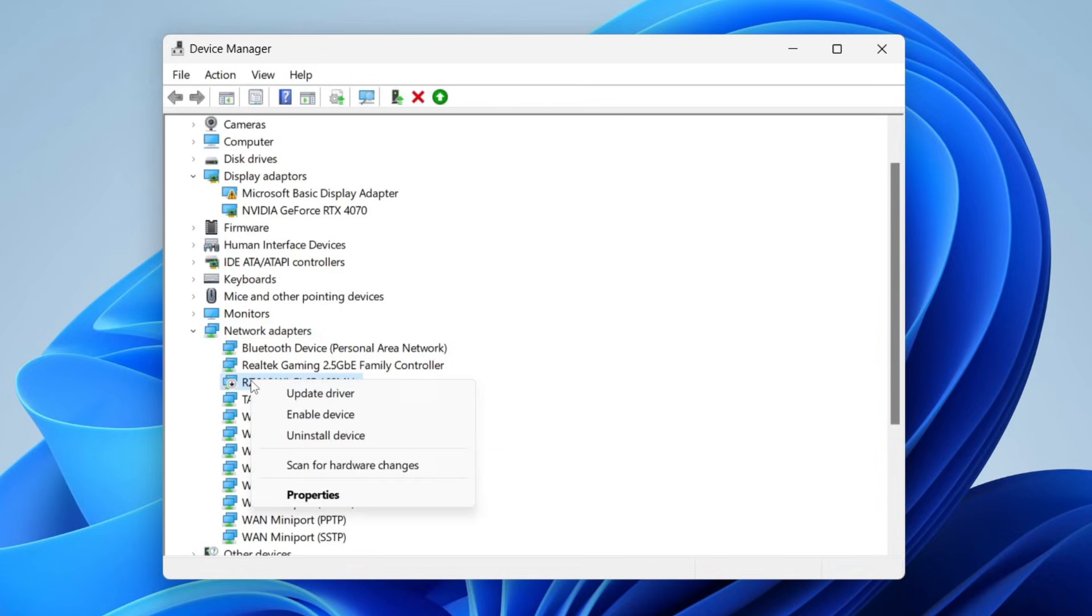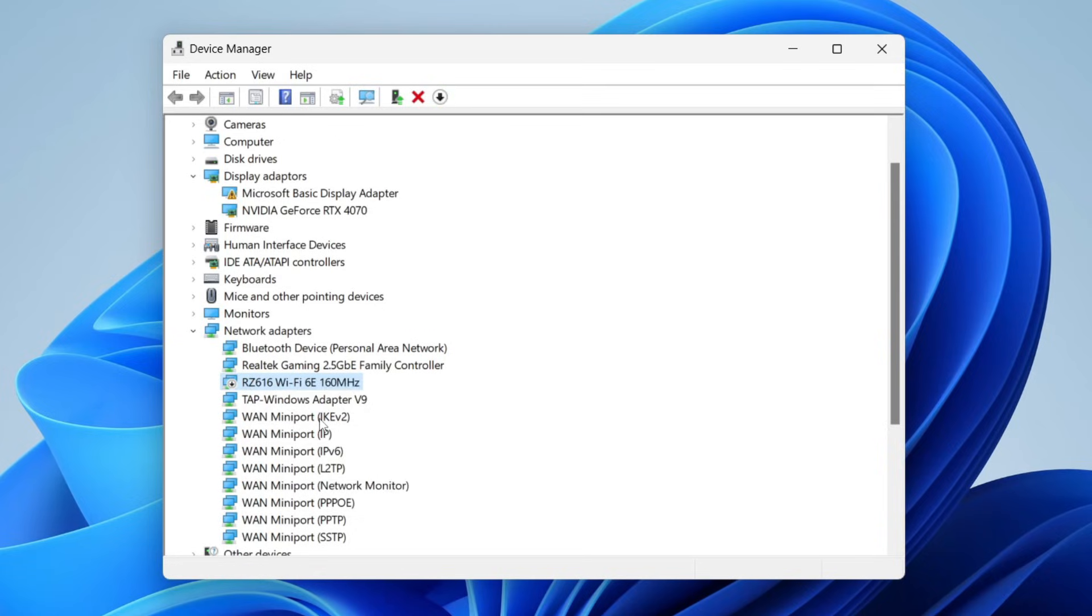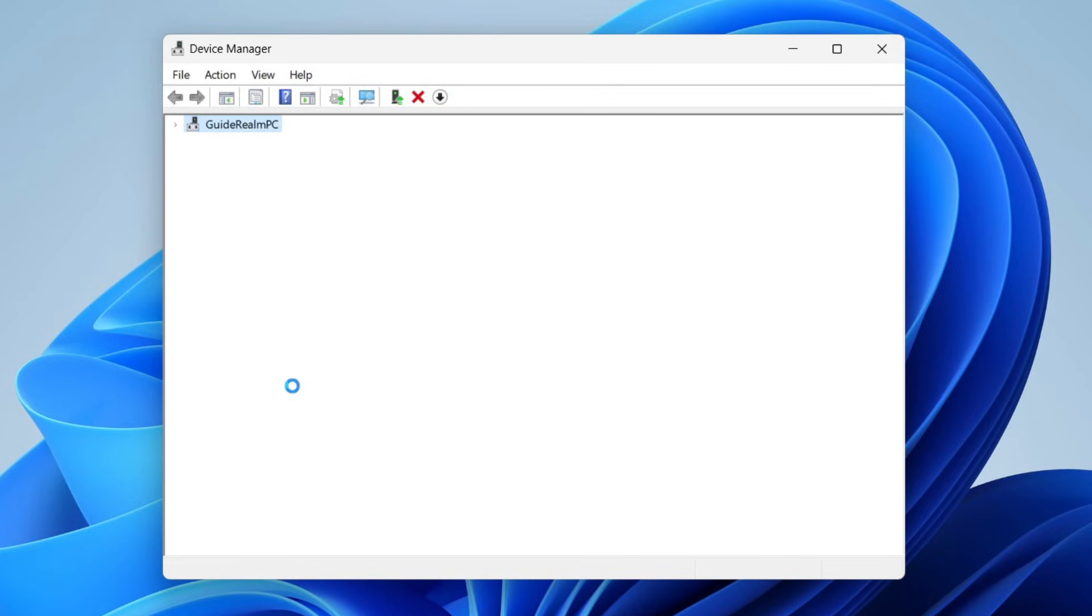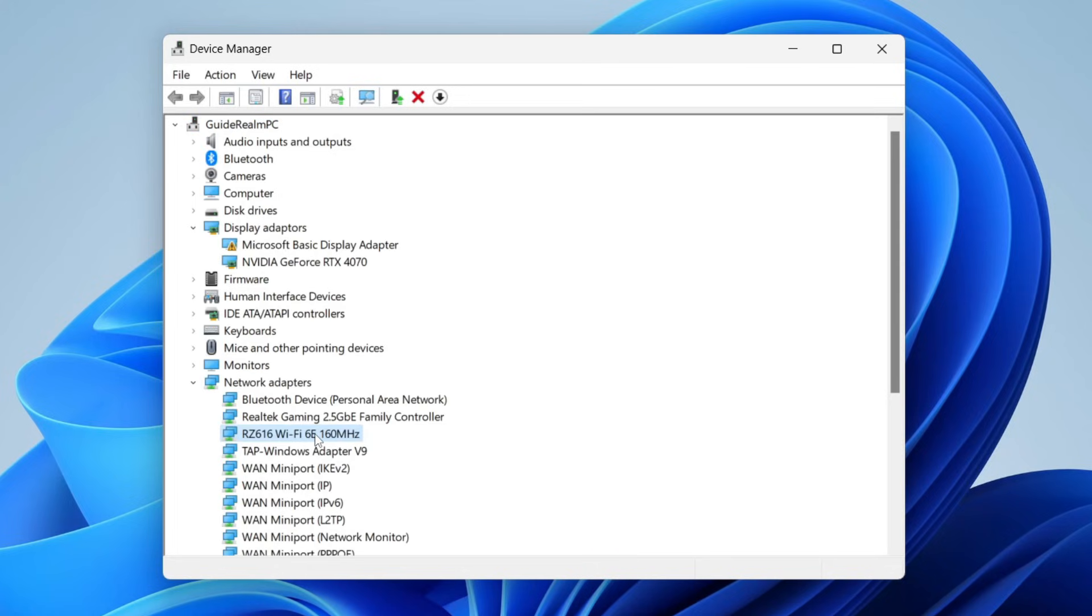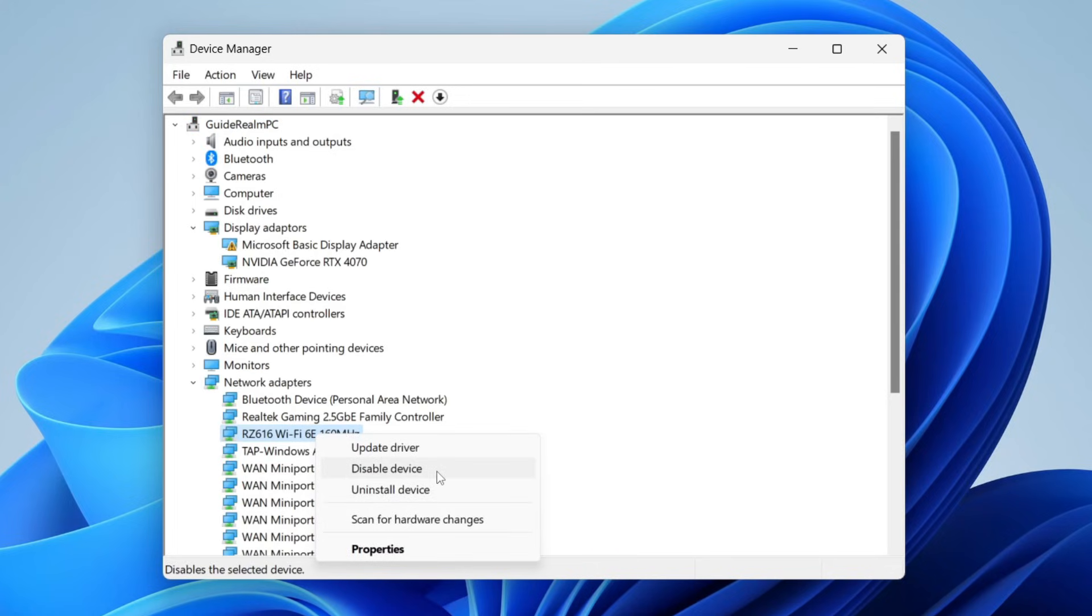I can right click on it. And as you can see, this is currently disabled as I have the option for Enable Device. So I'm going to click on Enable and it will take a moment and it will refresh. And now when I right click on it, it now says Disable.